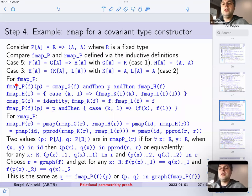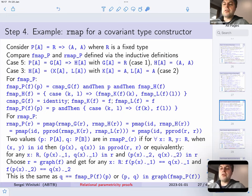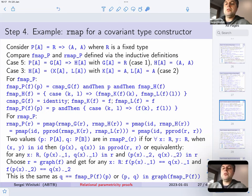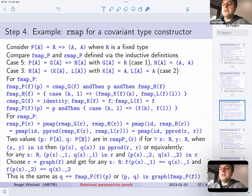Let's compare what happens when defining fmap versus rmap for this type constructor. fmap is actually longer to define: the function construction looks like this, then the pair construction, then the identity cases. When we put it all together we have the fmap function for type p. For rmap it's just combinators: a pair mapper, where the first gives you identity between r and r (case 1), and the second expands into a pair product of two copies of r.